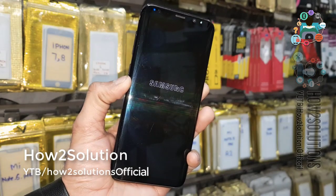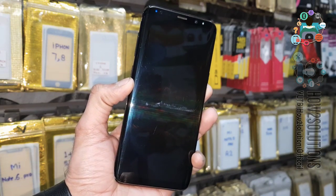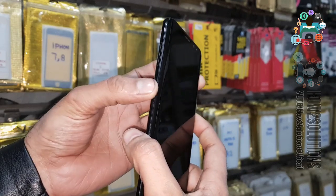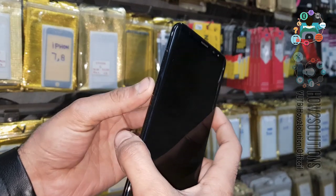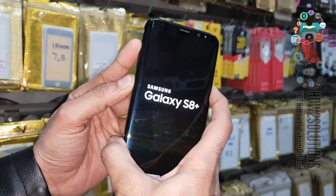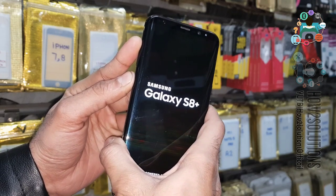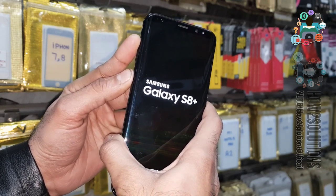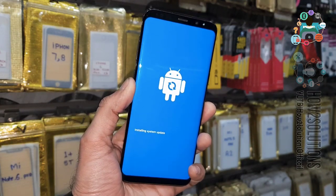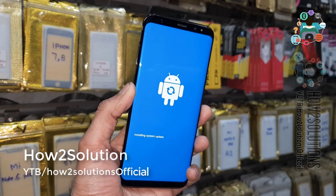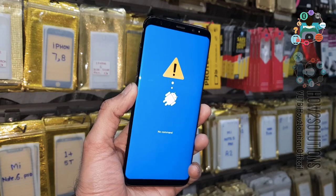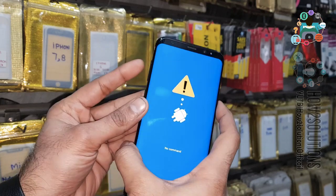Now we have to put the device in recovery mode to check the binary version. Press the volume up key, Bixby key, and power key — keep pressing three keys for five seconds, then release the power key, and also release both remaining keys. Now the device is going to be in recovery mode. Here we can check our binary version, and according to that we are going to download the combination file. Now press the power key and volume up key.